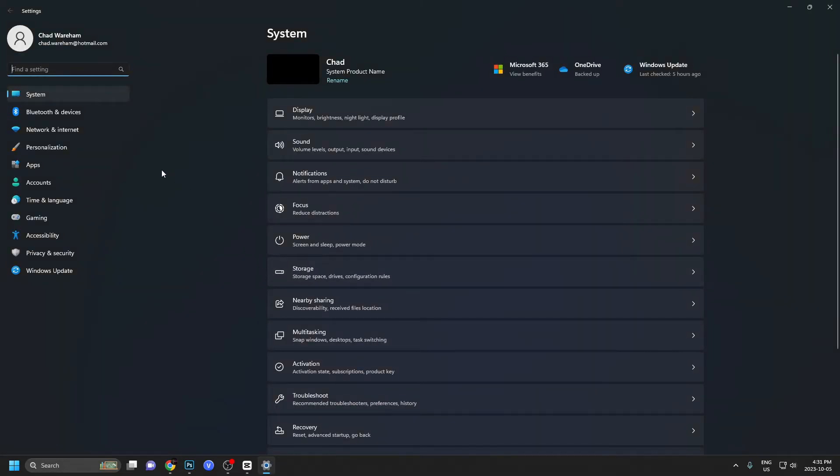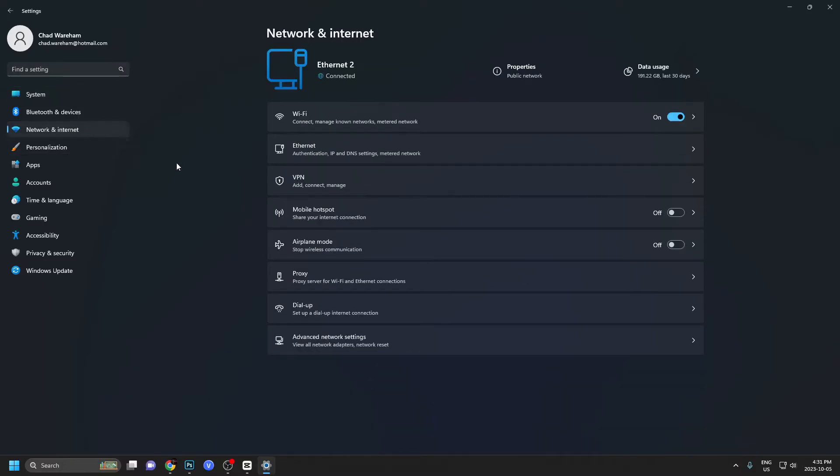From here, we're going to go to network and internet on your left. Once we're here, there's two places you can put in your DNS settings, either under ethernet at the bottom or Wi-Fi.